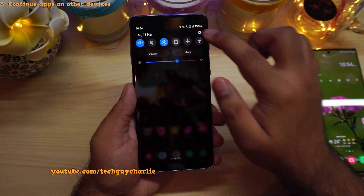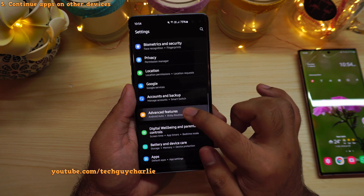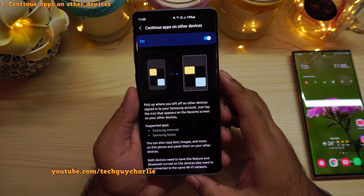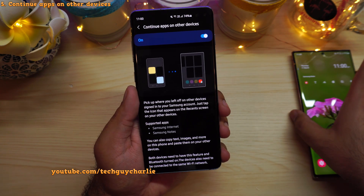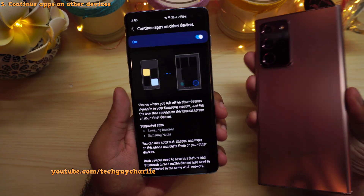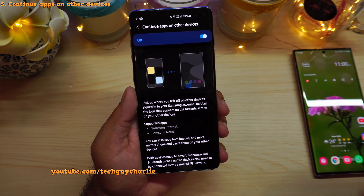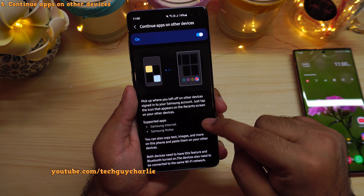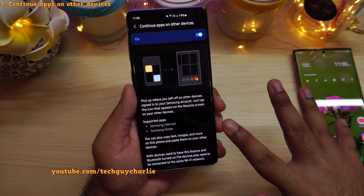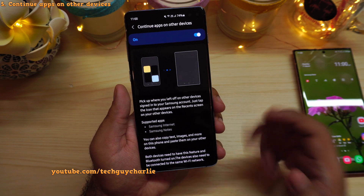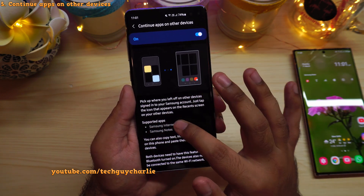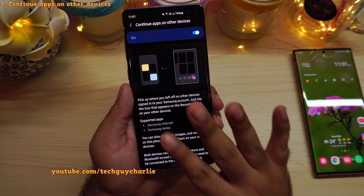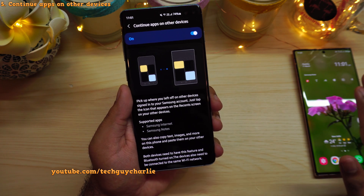Now let's go to Advanced Features and I want to show you something. Inside Advanced Features, you will find a new feature called Continue Apps on Other Devices. The concept is that if you have another Samsung Galaxy smartphone or a Samsung tablet, you can go to Recents and continue working on the same application you were already working on on this phone. The application data synchronizes between the two devices. Right now only two apps are supported — Samsung Internet and Samsung Notes — and since the clipboard is also shared, you can copy text and images on this phone and paste them onto the other phone, or vice versa.